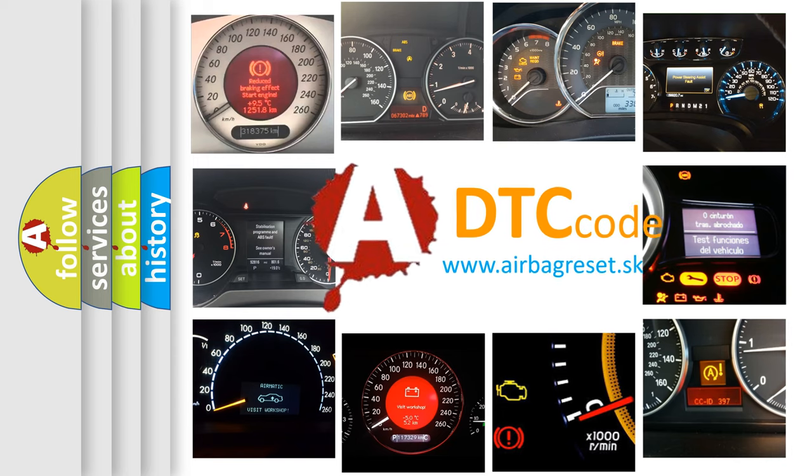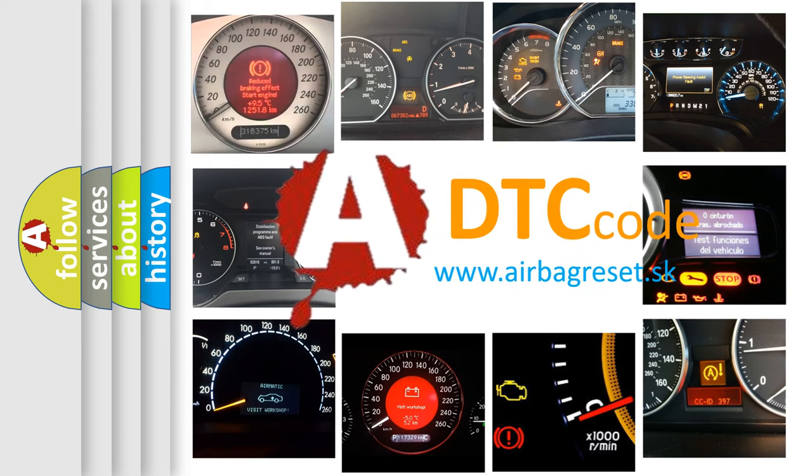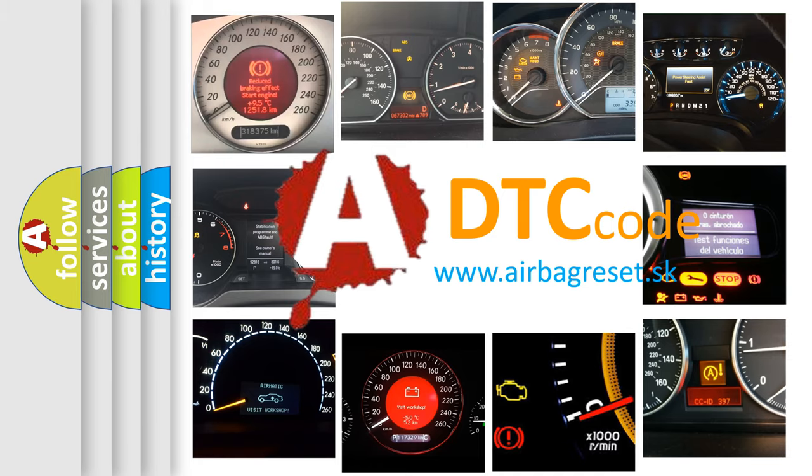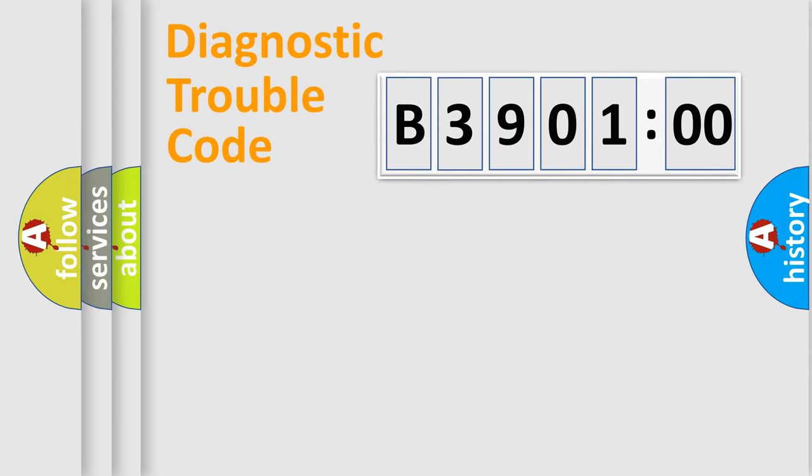What does B390100 mean, or how to correct this fault? Today we will find answers to these questions together. Let's do this.